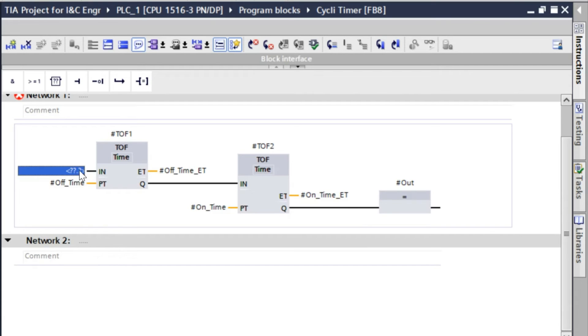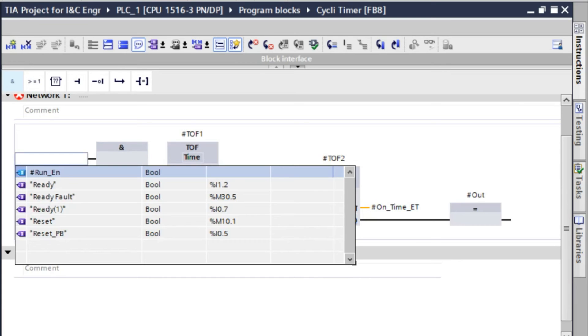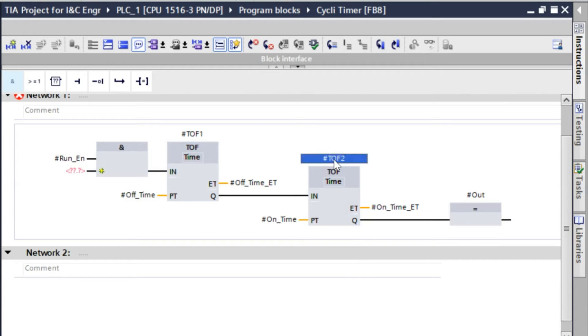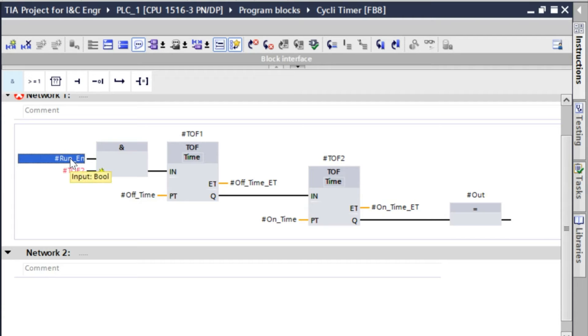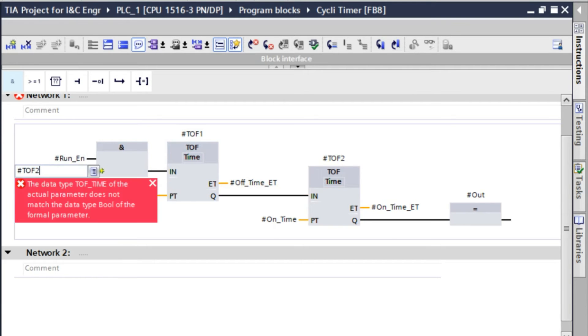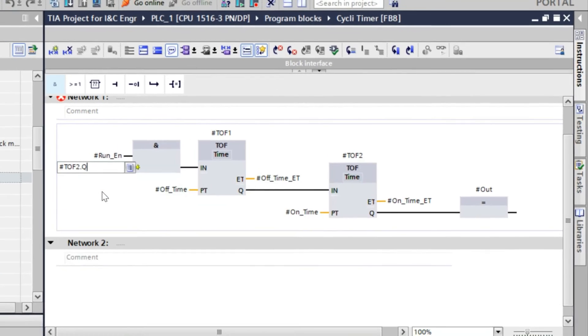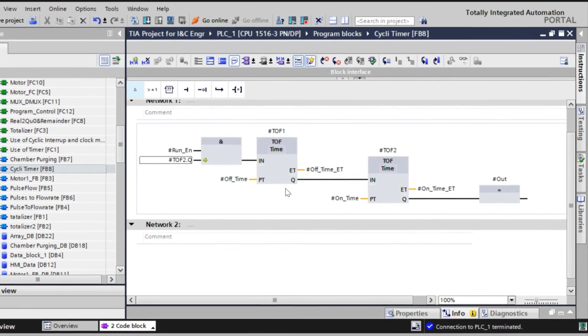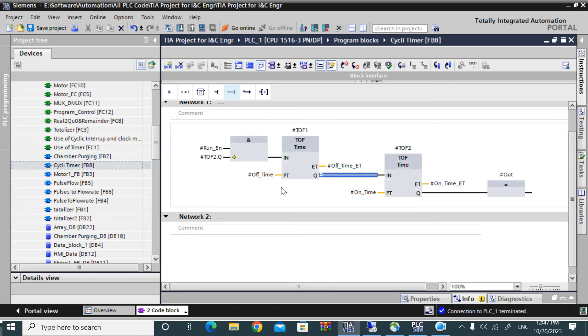Here we have to give a run enable, that run enable. Also we have to give that TOF. For cyclic operation, TON will do the first operation and this TOF will do the cyclic operation. TOF to out. And here we have to give an invert. Now save.